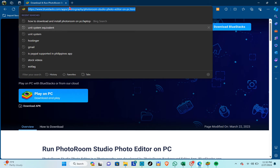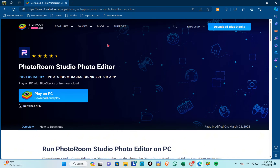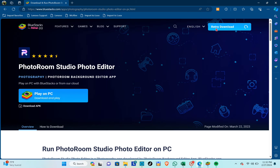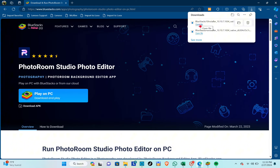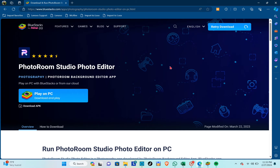First, go to www.bluestacks.com and you'll be redirected to this page. Click on the download BlueStacks button at the top, then click on the file and install the application.